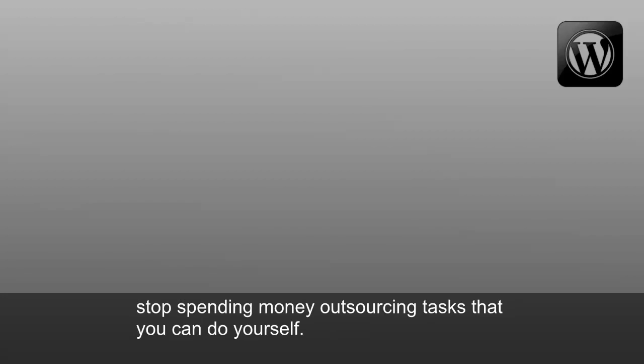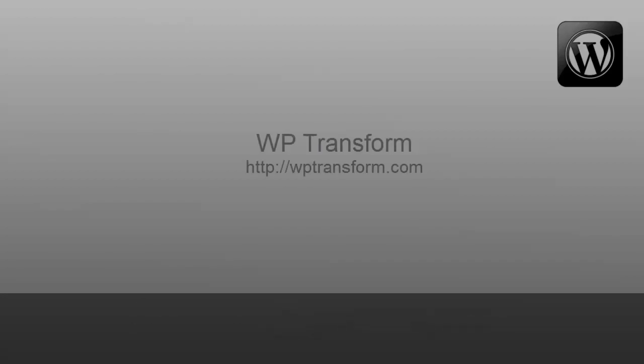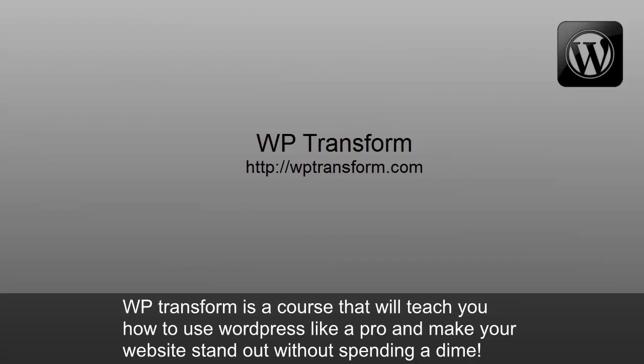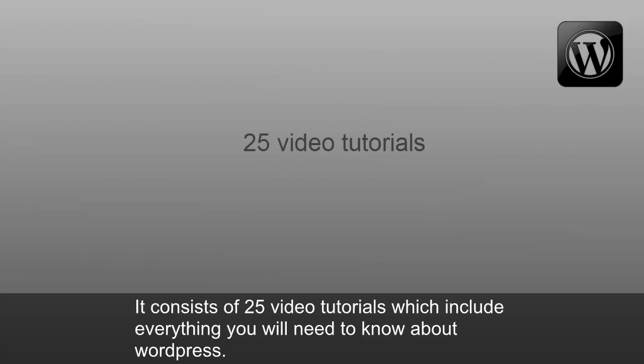Stop spending money outsourcing tasks that you can do yourself. WP Transform is a course that will teach you how to use WordPress like a pro and make your website stand out without spending a dime. It consists of 25 video tutorials, which include everything you'll need to know about WordPress.